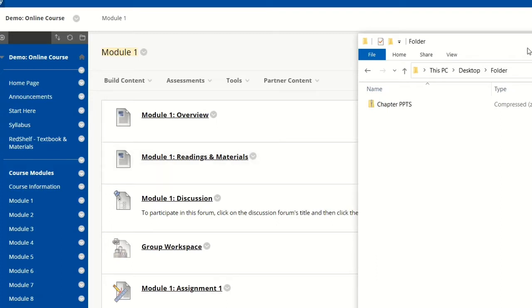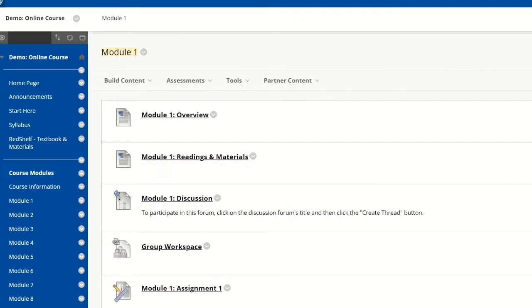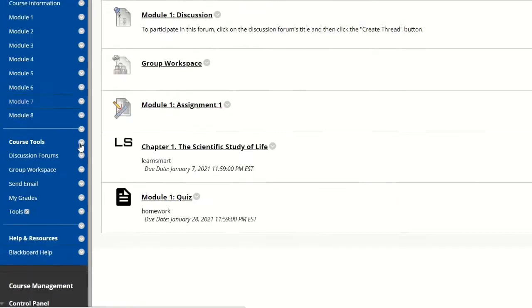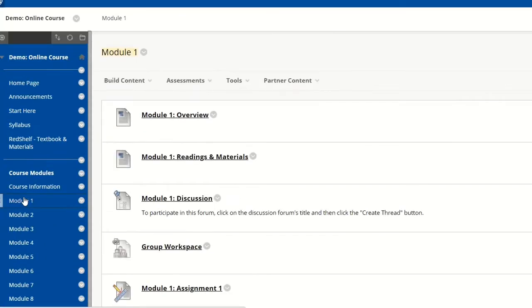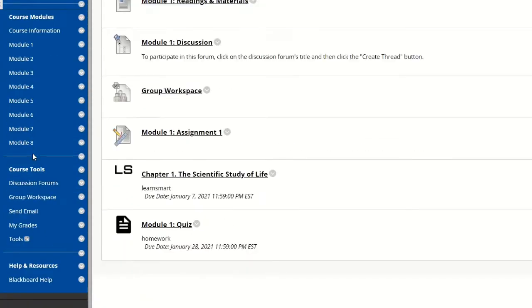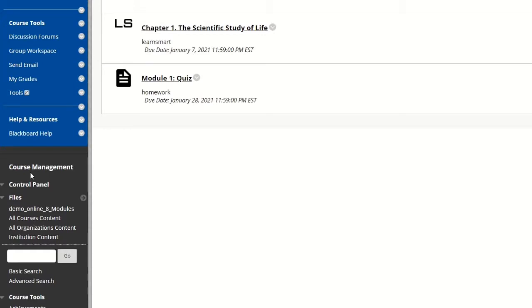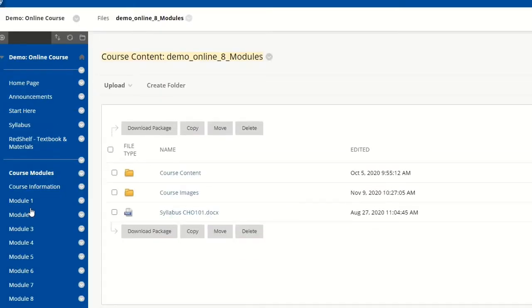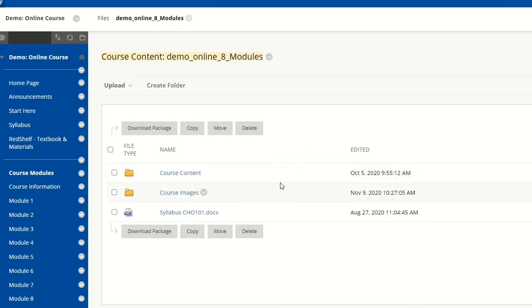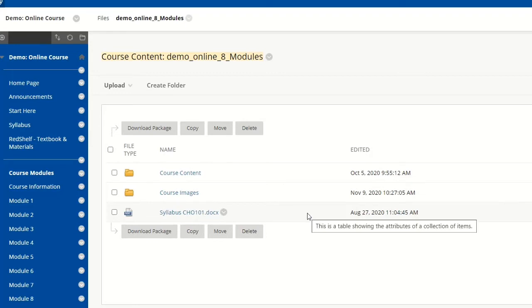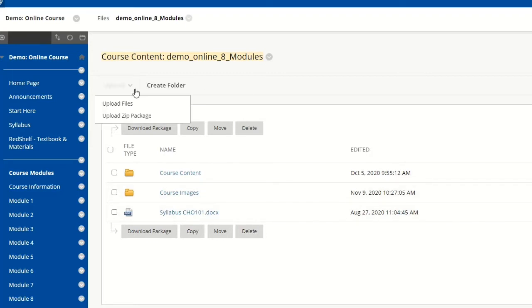I want to make life easy for them. What I would do is go to my course's content area. If I scroll down to course management, under files I'll click on the course ID. That'll take me to the content area, and then I'm going to upload the zip package and unzip it.